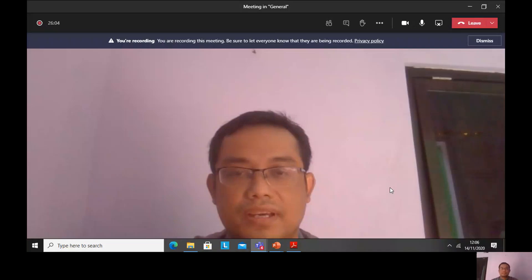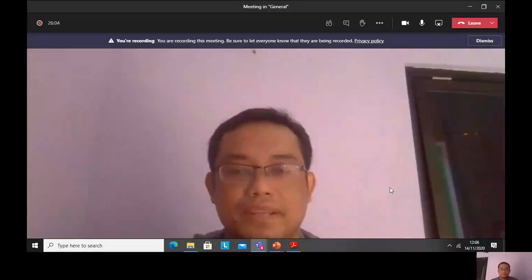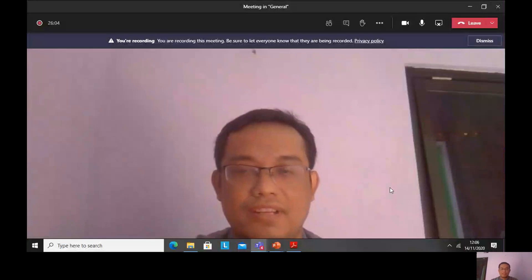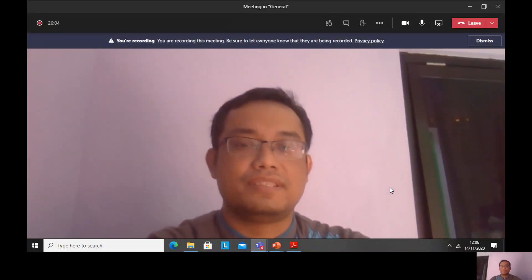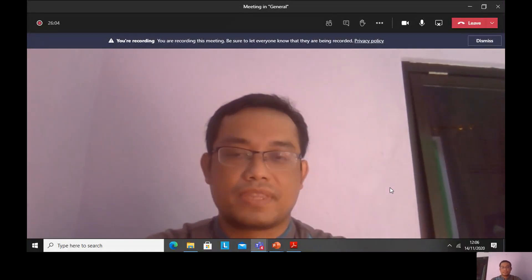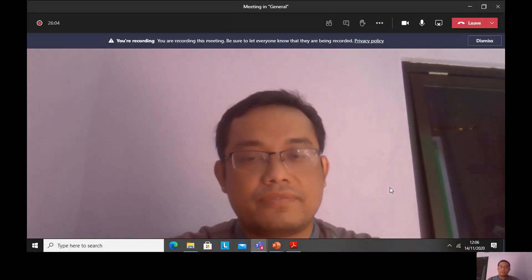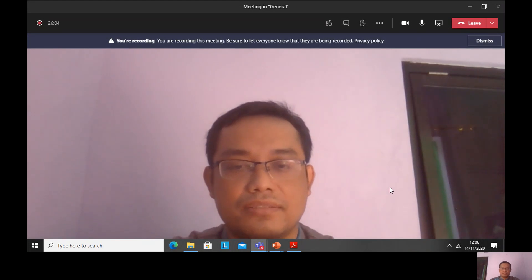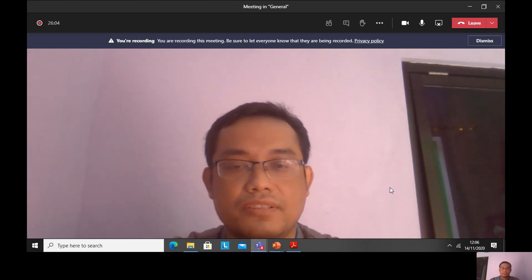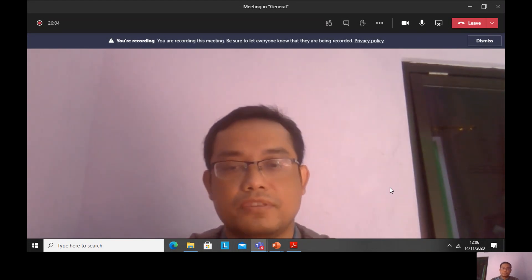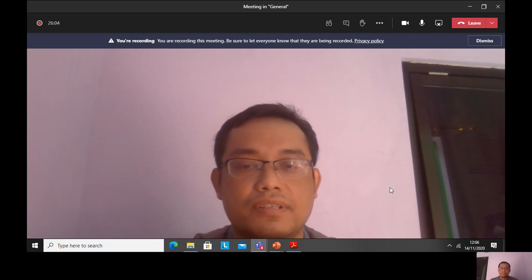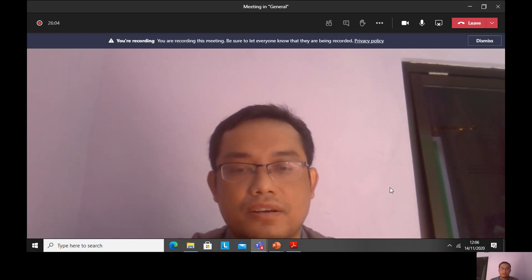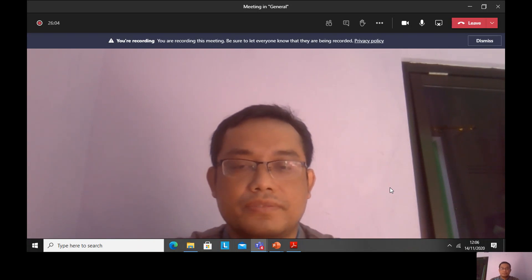Hi everyone. My name is Khairul Anam from Diponegoro University, Indonesia. First of all, I would like to thank the committee of CICOM and OCMP for giving me an opportunity to present our work on CT dose.